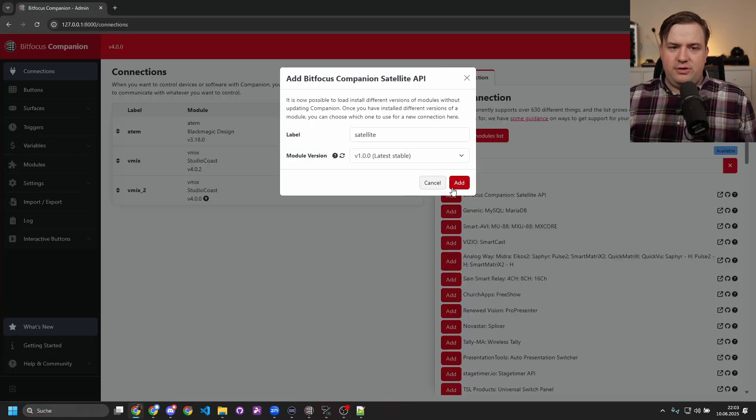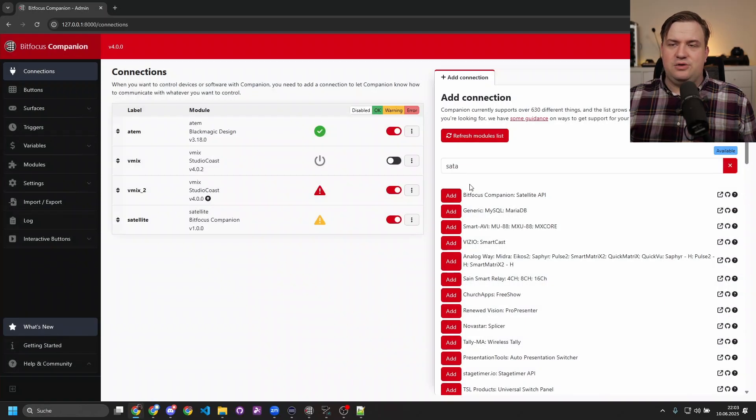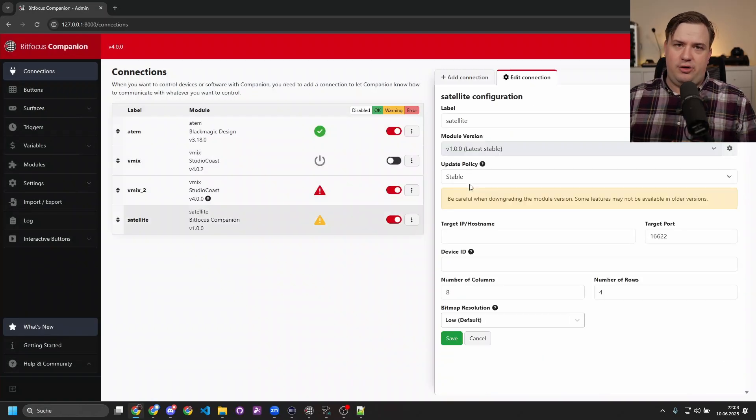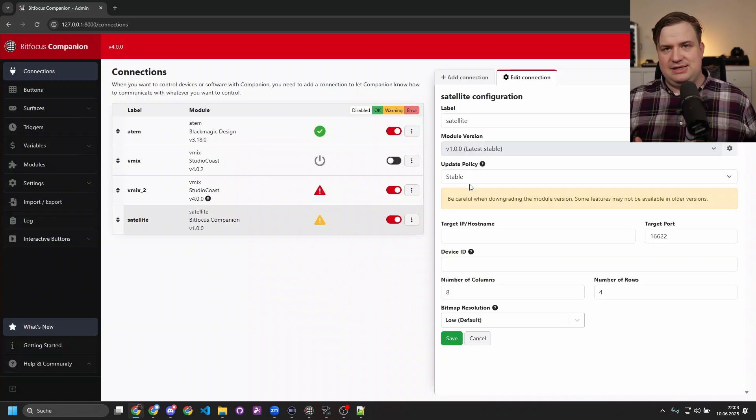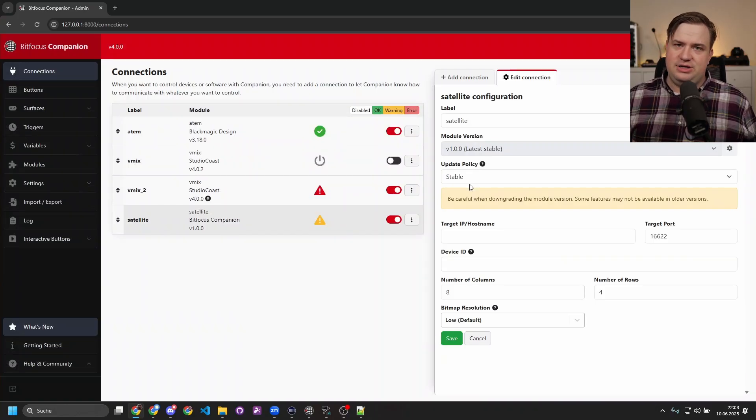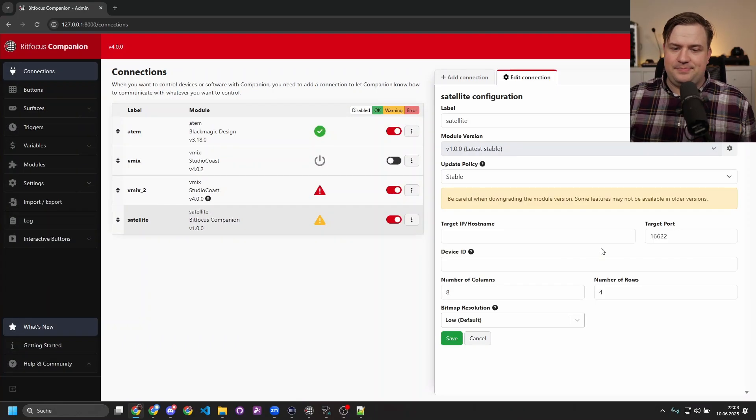One really cool new module that also got released is the Satellite module. A lot of you probably already know the Satellite API in the past, and we use that a lot for, let's say, put vMix in the cloud, then we put Companion next to it and connect to it through the Satellite. What this Satellite API module now does is it allows you to connect to that remote Companion like you were there.